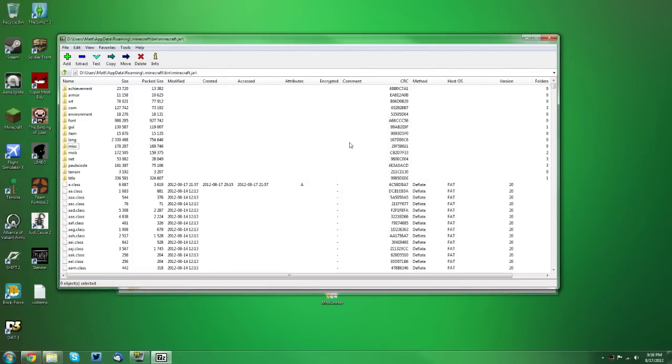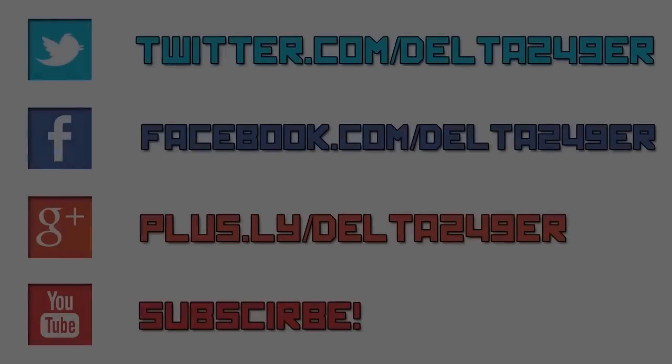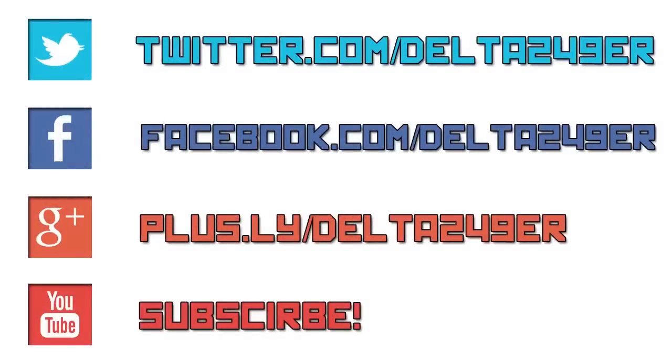Now that is it. If you have any questions, you can leave those in the comments below. A like and a favorite would be greatly appreciated. And if you're new to the channel, make sure you subscribe for more daily content. Thanks for watching. I'll see you next time, bye.